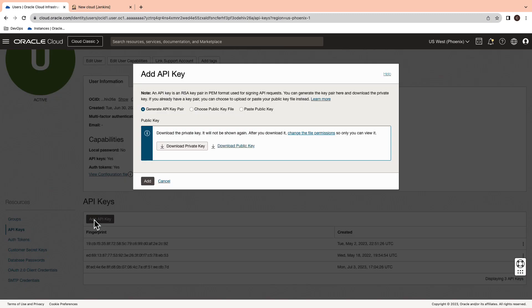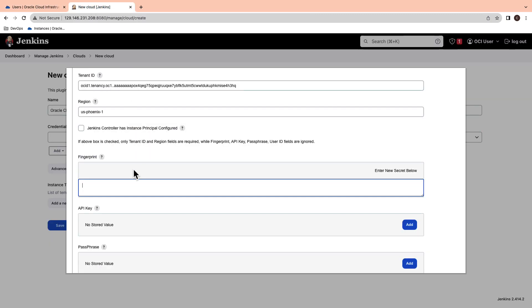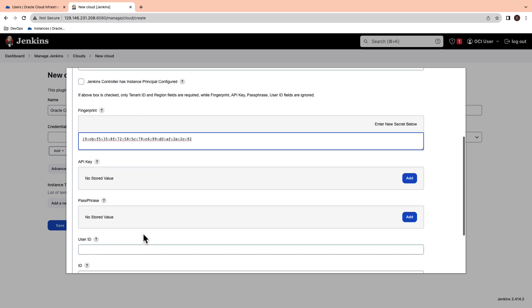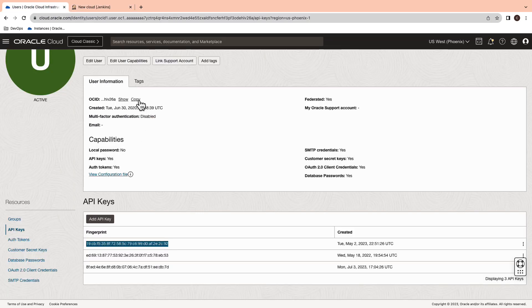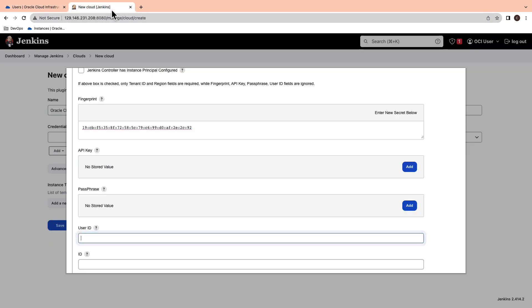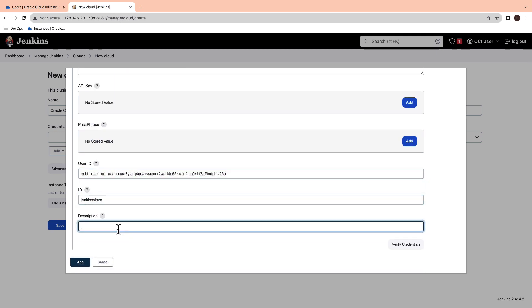You can either download the OCI public and private keys and generate a fingerprint. Otherwise, copy and reuse the existing fingerprint. Switch to the OCI console and copy the user OCID. Give the name of the ID as Jenkins slave and a description.